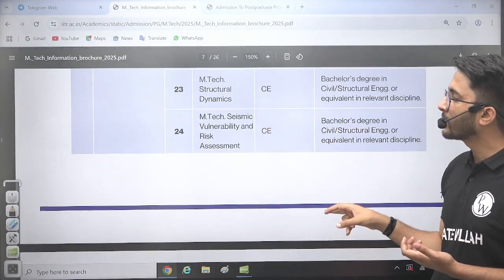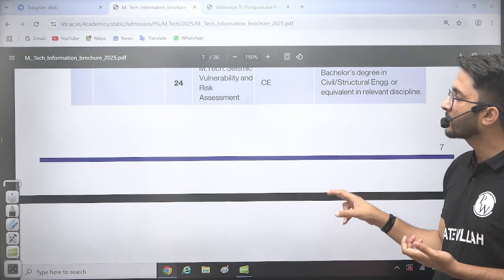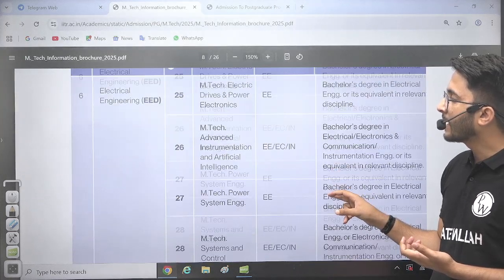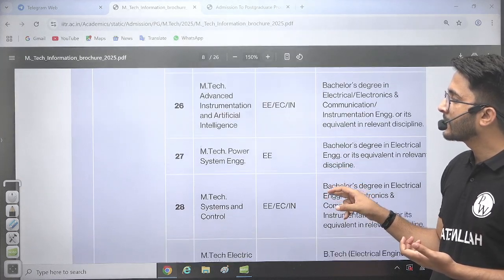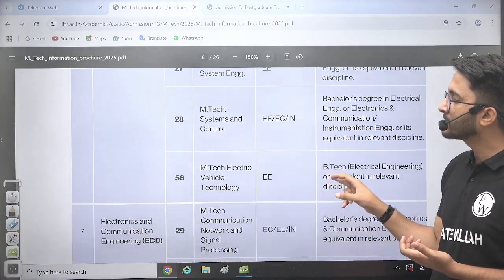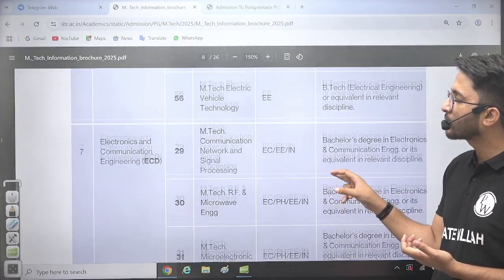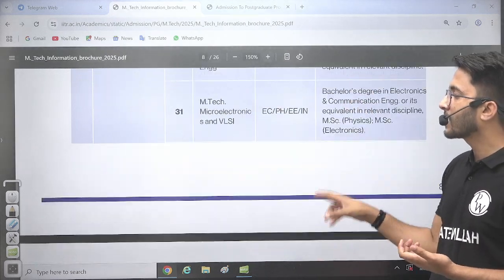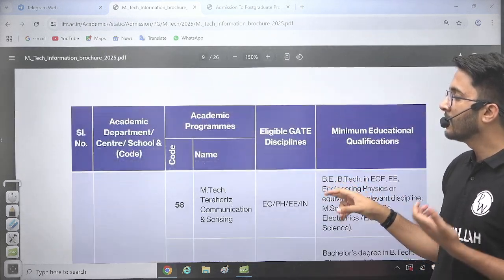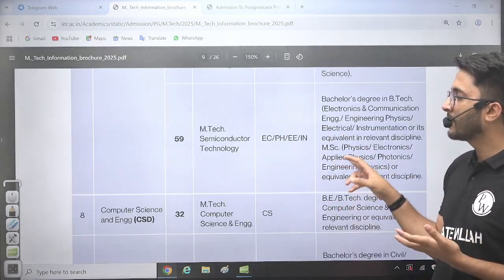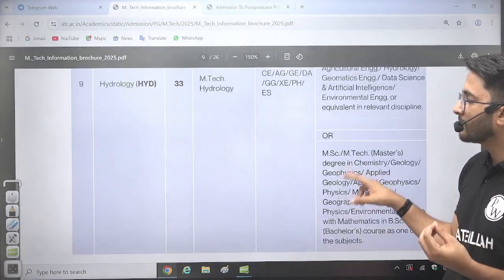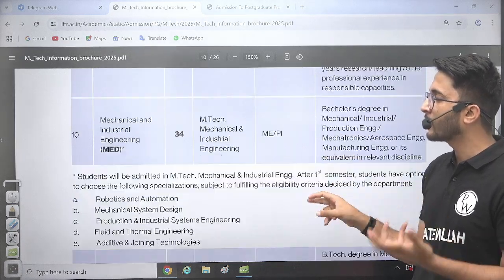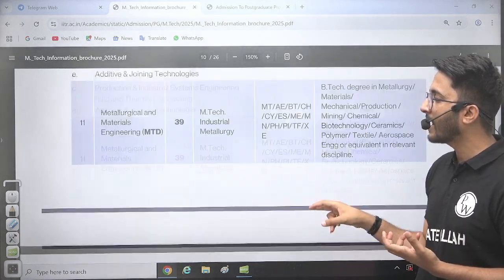Earthquake engineering, soil dynamics, structural dynamics, vulnerability and assessment, M.Tech in electrical, advanced instrumentation, artificial intelligence and power systems, and systems control — multiple different courses are available. Some courses you can even get with an average or low GATE scorecard because the number of courses available is very high.